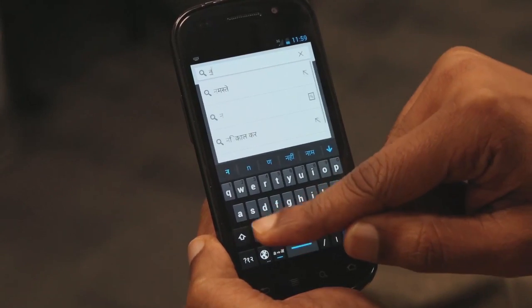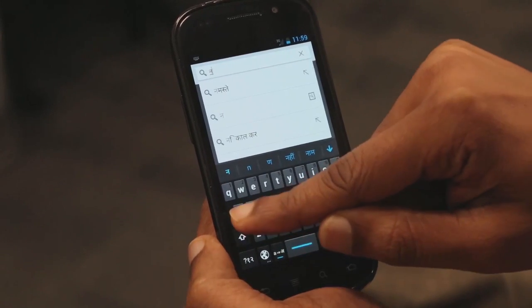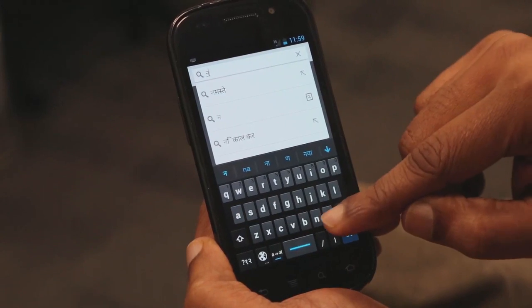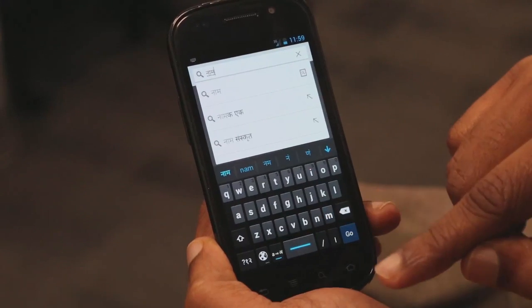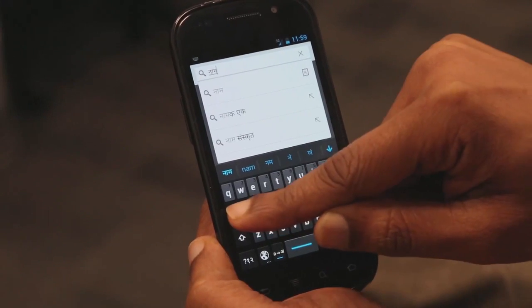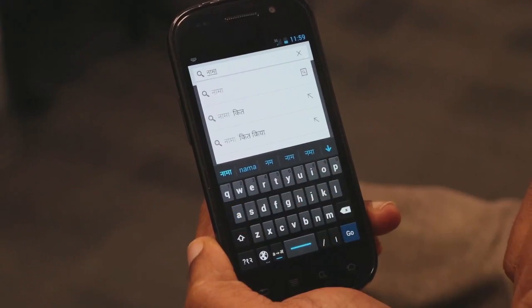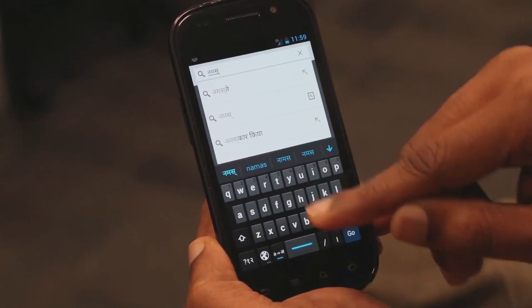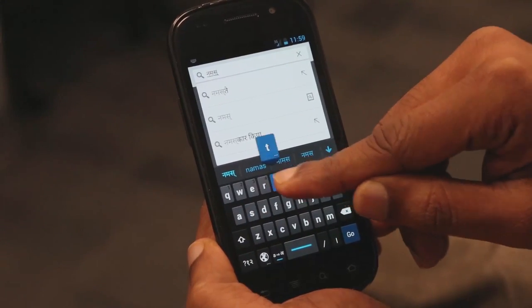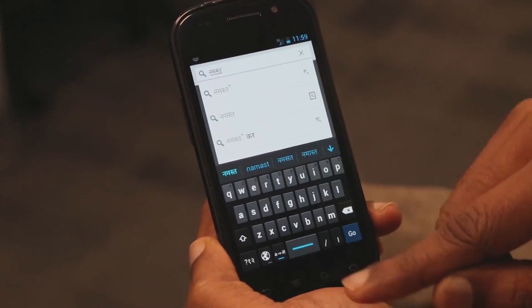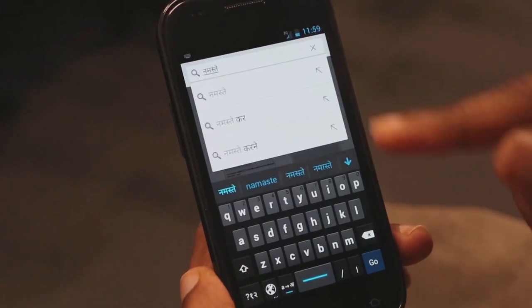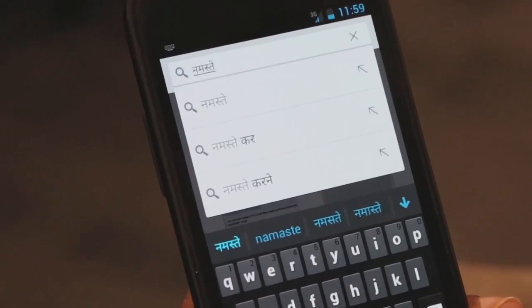N, A, M, A, S, T, E. Now, you got the word Namaste there.